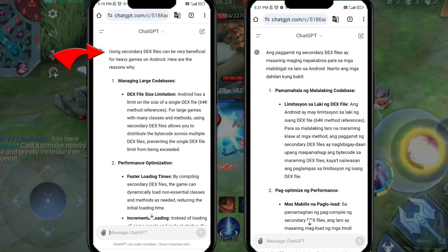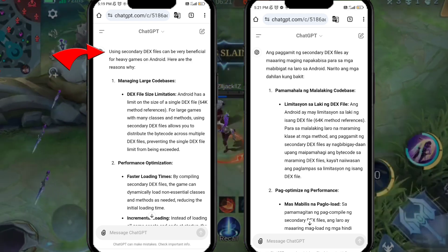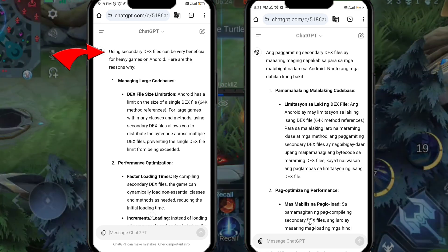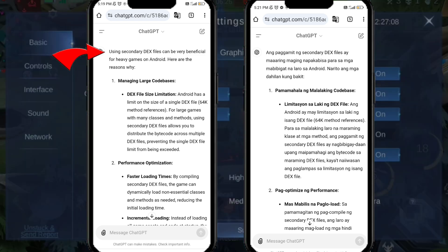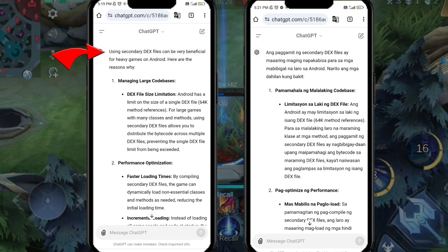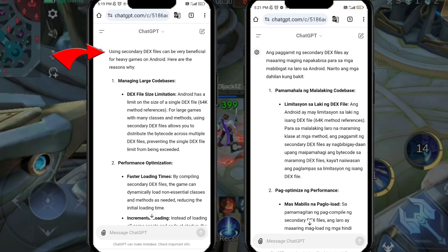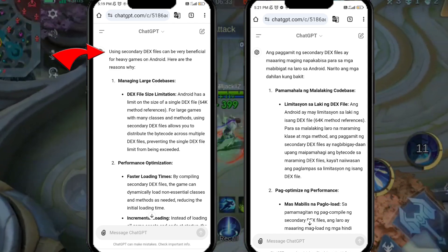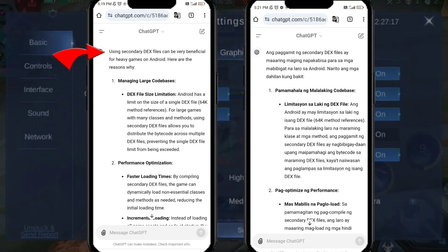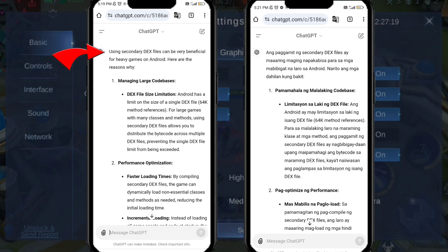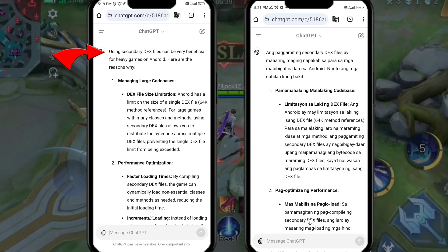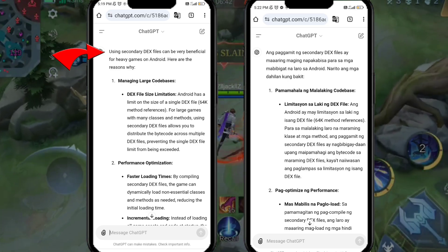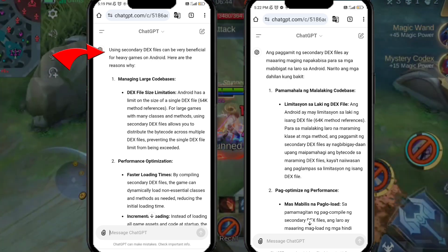Using secondary DEX files can be very beneficial for heavy games on Android. Reason 1 — Managing large codebases: Android has a limit on the size of a single DEX file (64k method references). For large games with many classes and methods, using secondary DEX files allows you to distribute the bytecode across multiple DEX files, preventing the single DEX file limit from being exceeded.